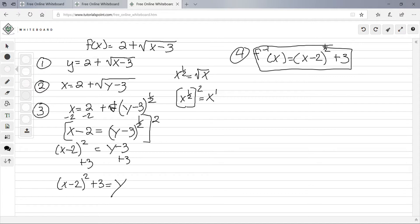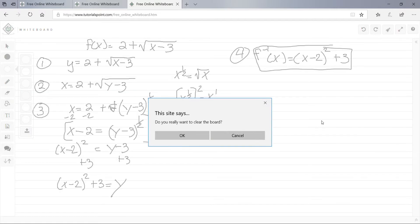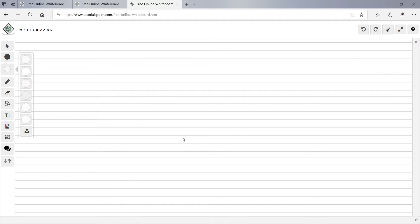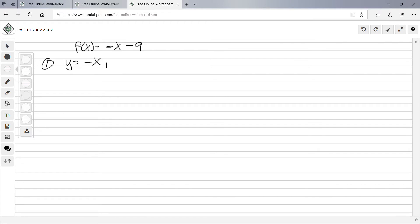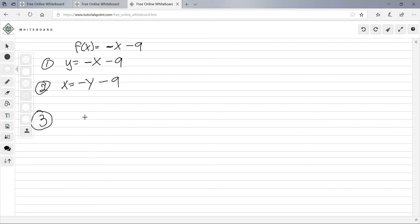Let's do another one. We're given f(x) = −x − 9. The first step is to replace f(x) with y, so y = −x − 9. Second step is to switch x and y, so x = −y − 9.